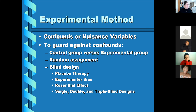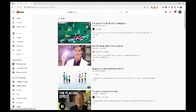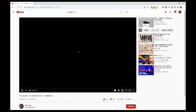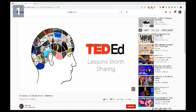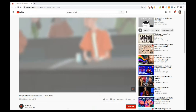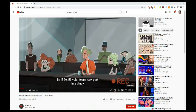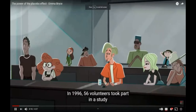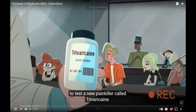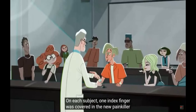I'm going to show a quick video about the placebo effect. In 1996, 56 volunteers took part in a study to test a new painkiller called trivaricane.